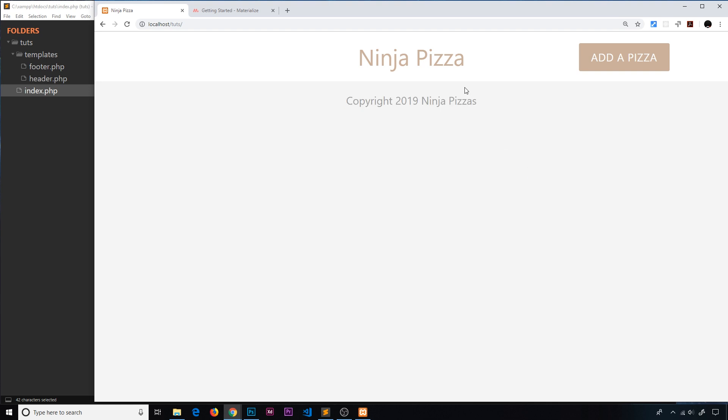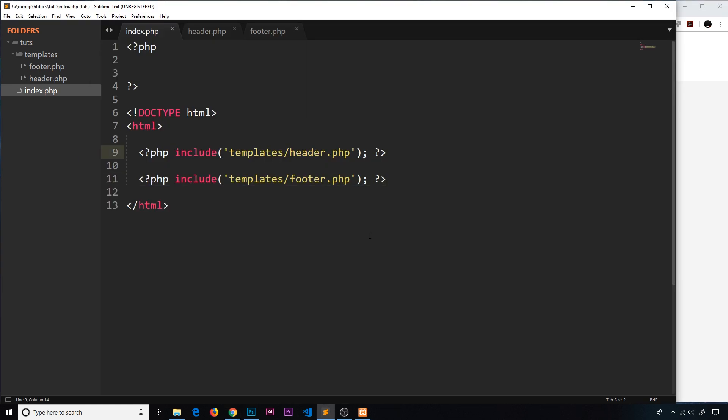So that's our header and footer done. Every time we create a new page now all we need to do is include those on the new page, so we're well on our way in creating this project. I'll see you in the next lesson when we're going to start to talk about forms in PHP and the GET and POST methods.